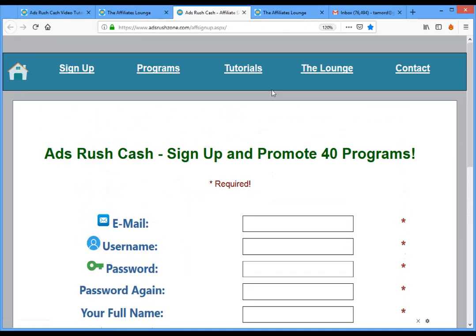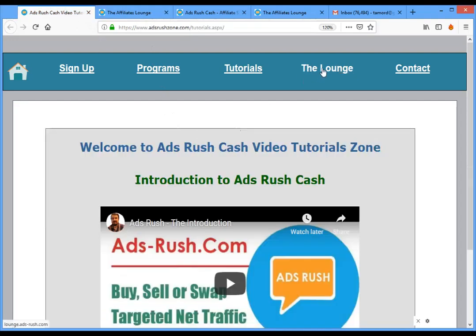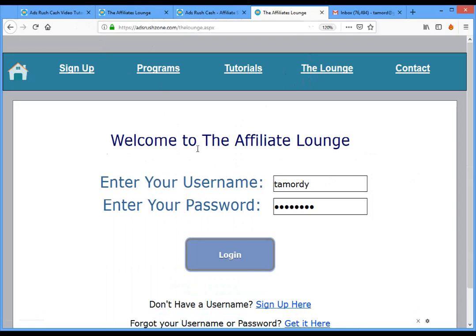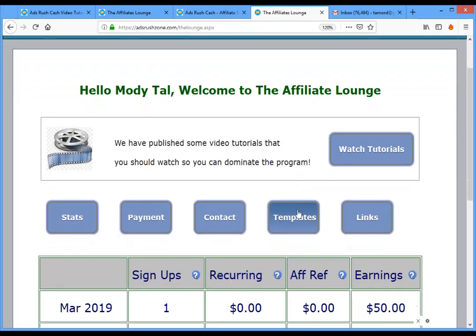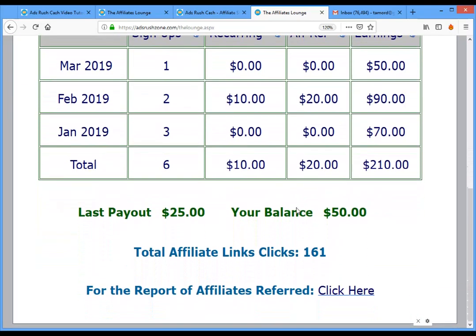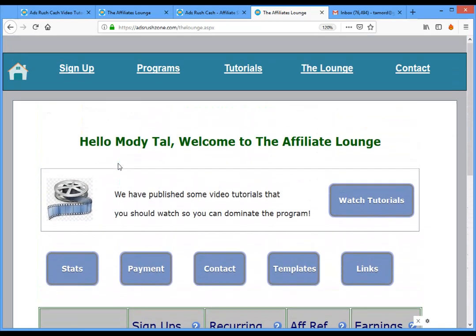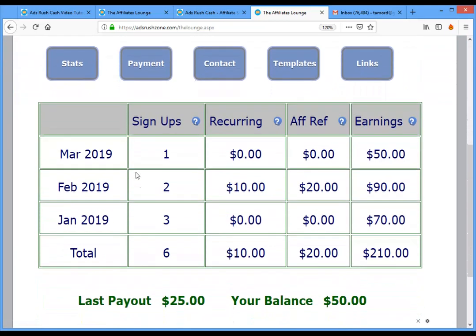To reach the lounge, go to the menu and click on the lounge. You'll need your username and password. In the affiliate lounge, which is accessible from the menu, you'll see some notifications reminding you to watch tutorials like this one because it will help you start working and get paid. You have all the information you need right there.